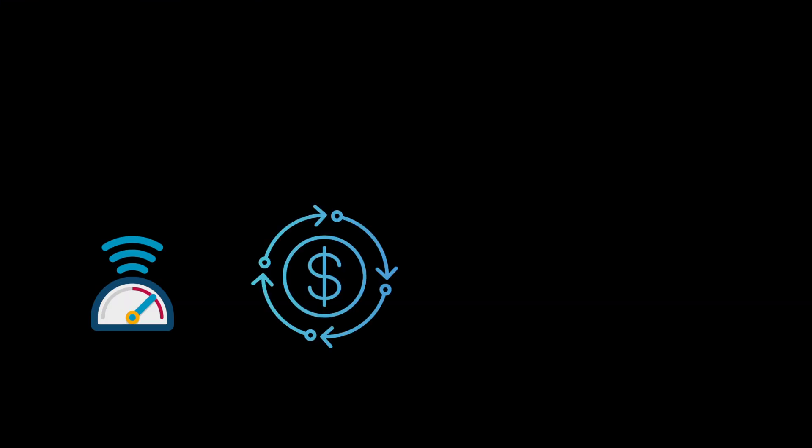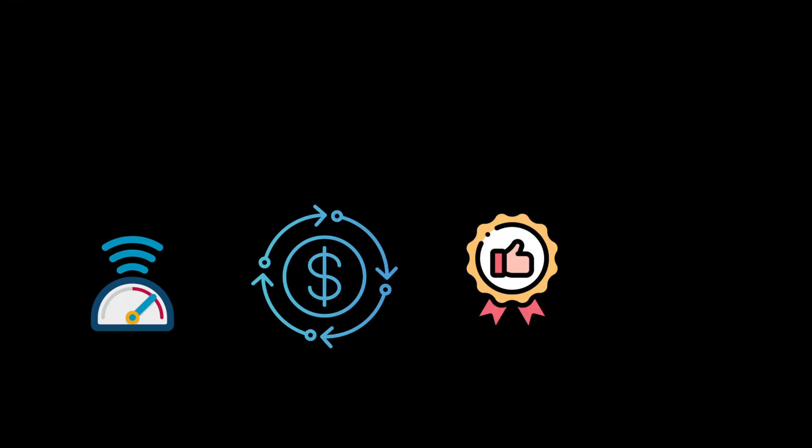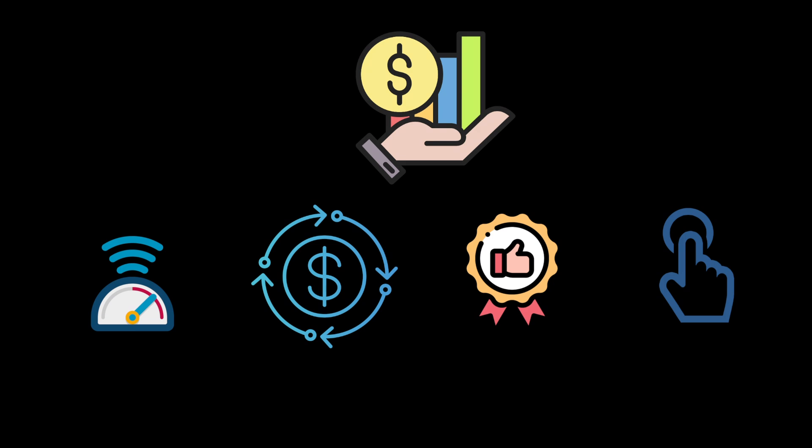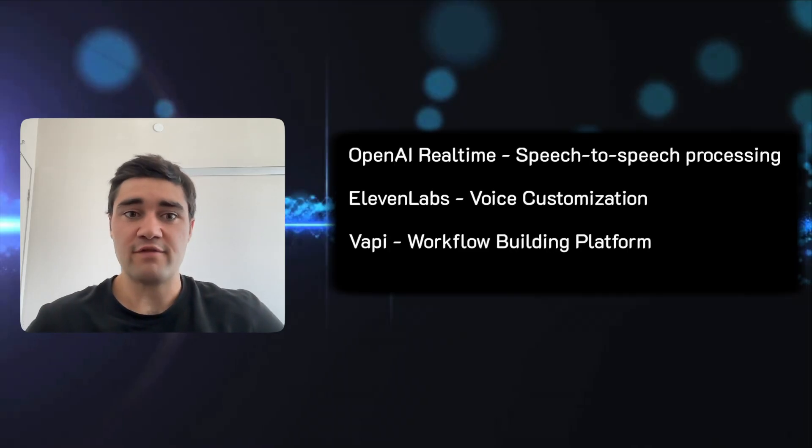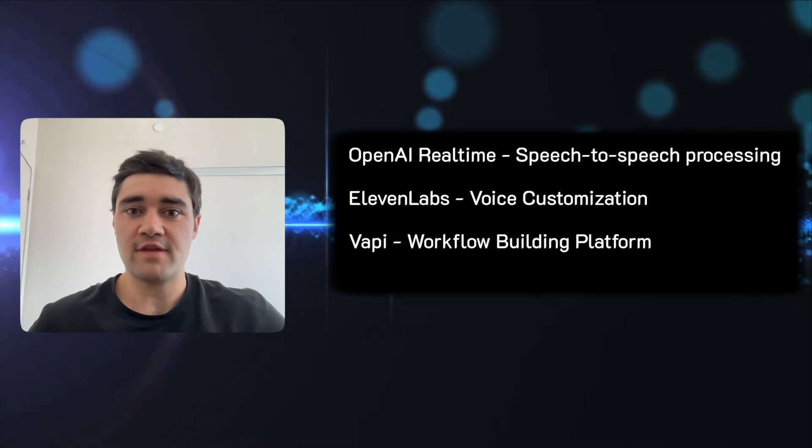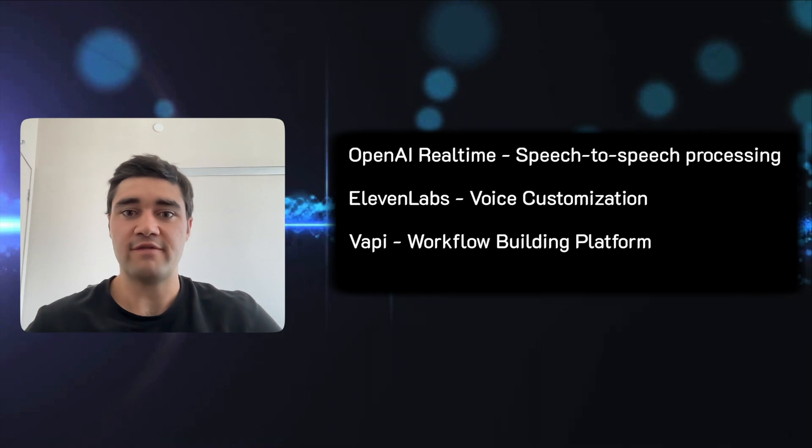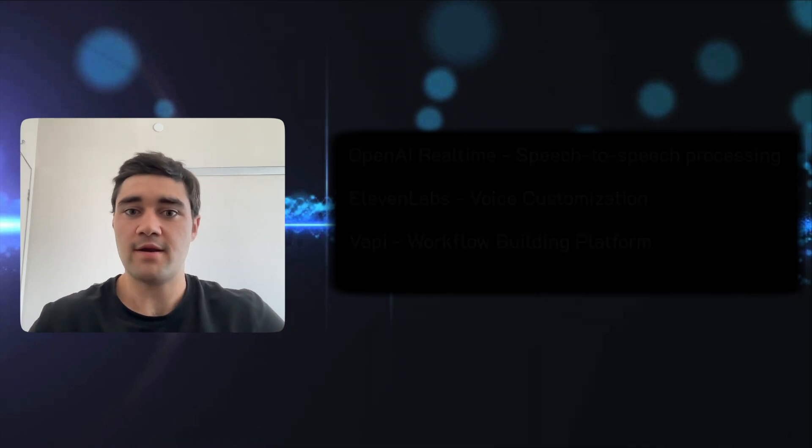We're going to cover speed, cost, quality, ease of use, and a framework to decide which one is best for you. Each of these models have different features and benefits, so we'll dive into each one.